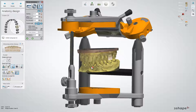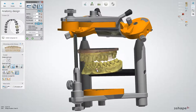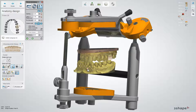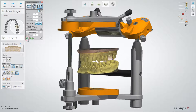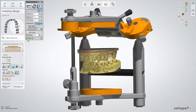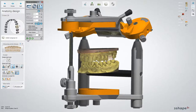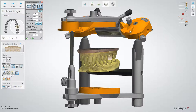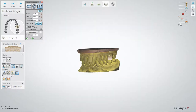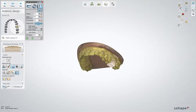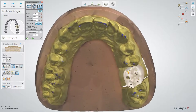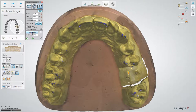Jaw movements can be done automatically or manually. After choosing the type of movements you would like to perform, use the Play button to reproduce jaw movements in the articulator and see all movements, obstacles, and contact points with depth. Your design will be adapted to occlusion and all obstacles removed when you press Adapt Design.